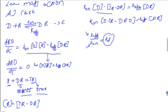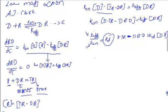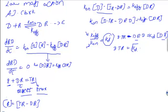So D times TR minus DR times D equals K_D times DR. Next, I'm going to bring all my DR terms to one side: D times TR equals K_D plus D times DR.